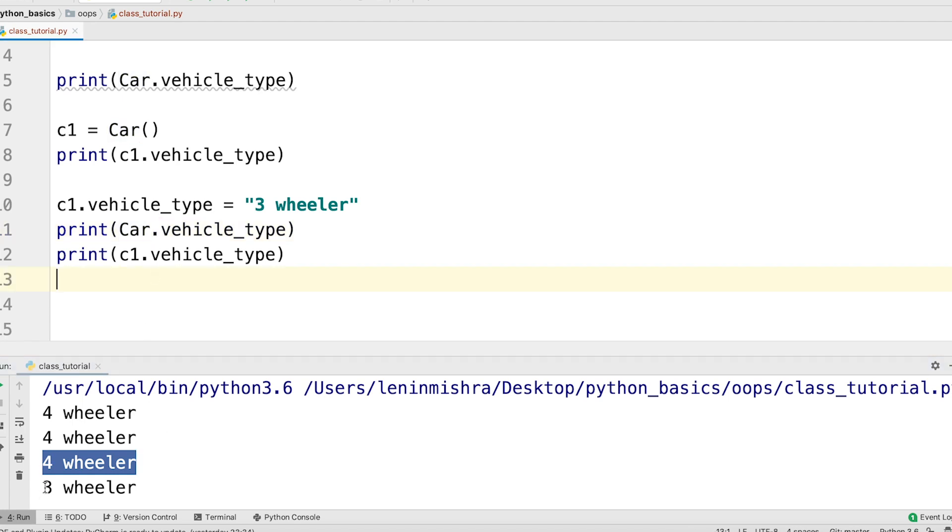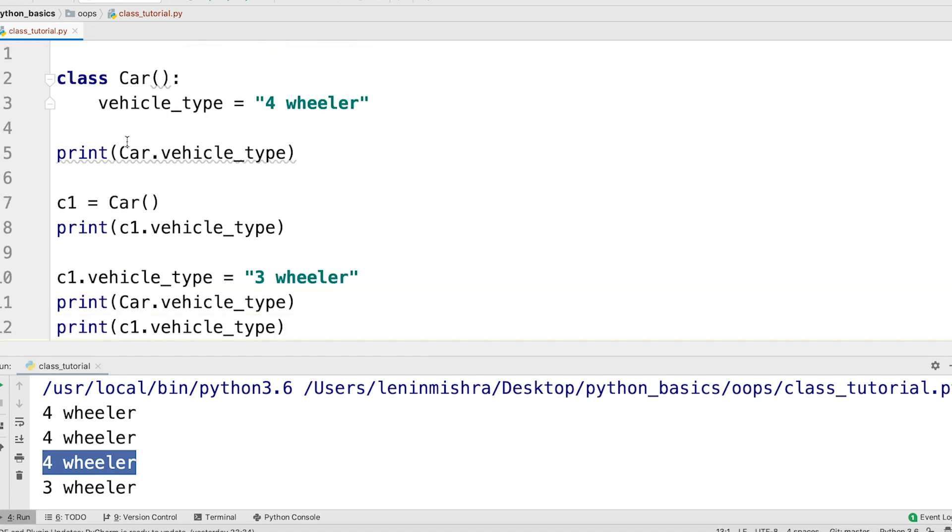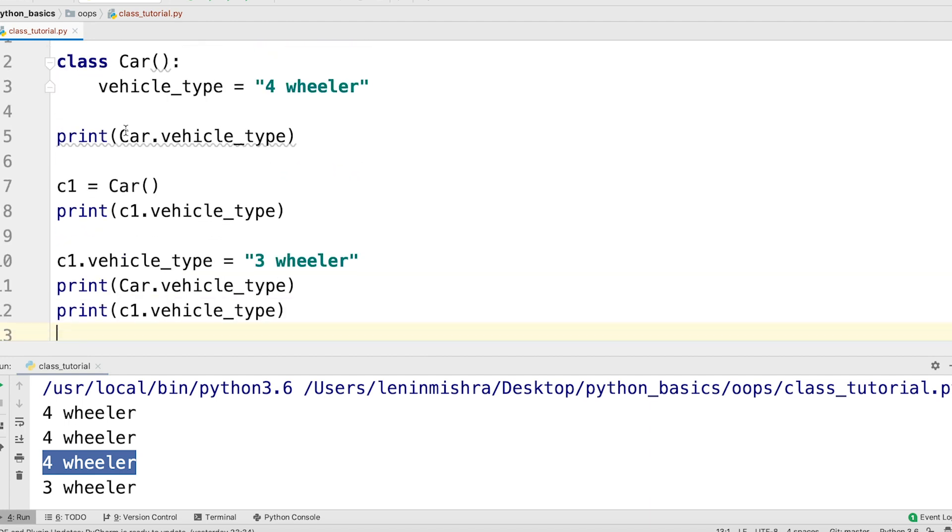That means the blueprint still is not changing. That's why if you ever want to change the blueprint or if you want to change the class attribute for the whole class, you should access or you should change the attribute through the class, not the class instance. Remember this.